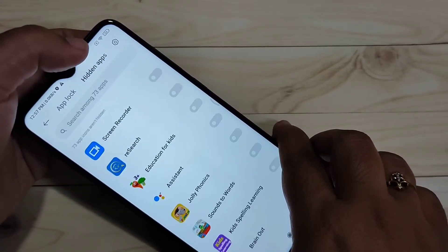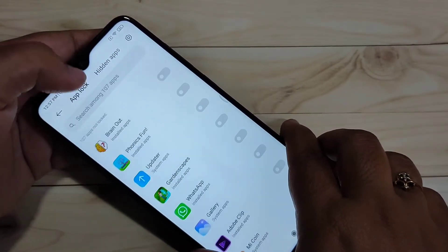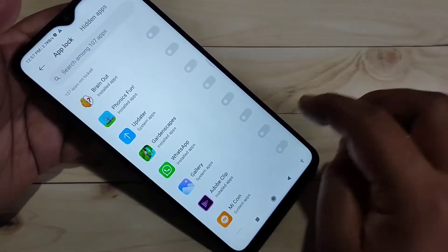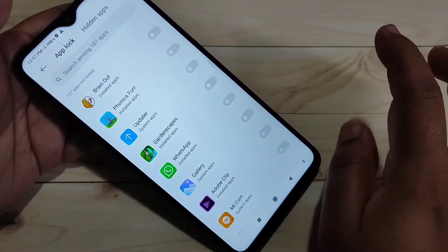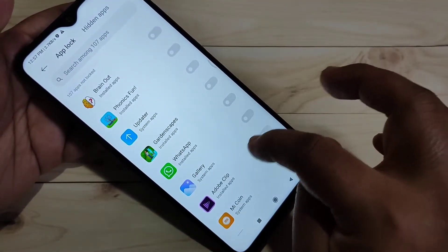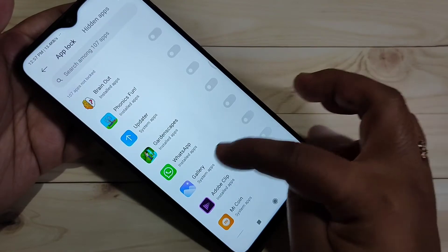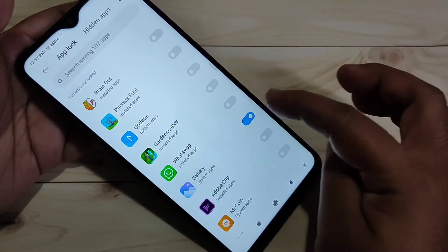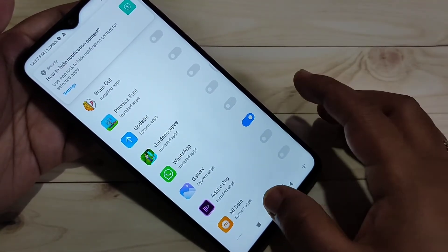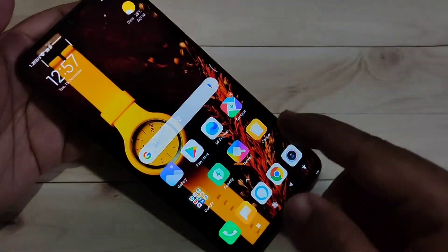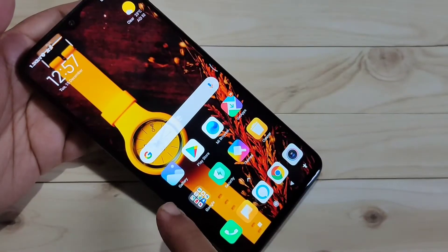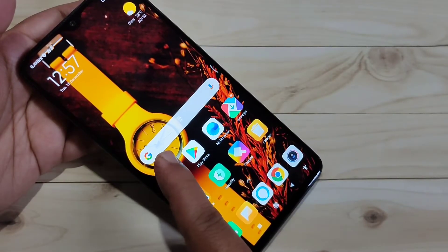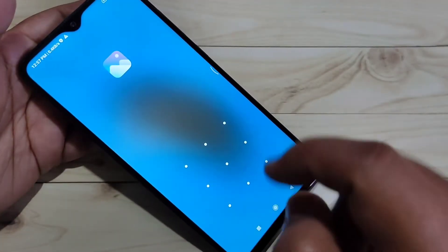I'm going to show you how to lock an application. I'm going to lock the Gallery app — turn on that option. Now go to the home screen, tap on the Gallery application, and you can see it is asking for the pattern. Draw the pattern and it opens up.